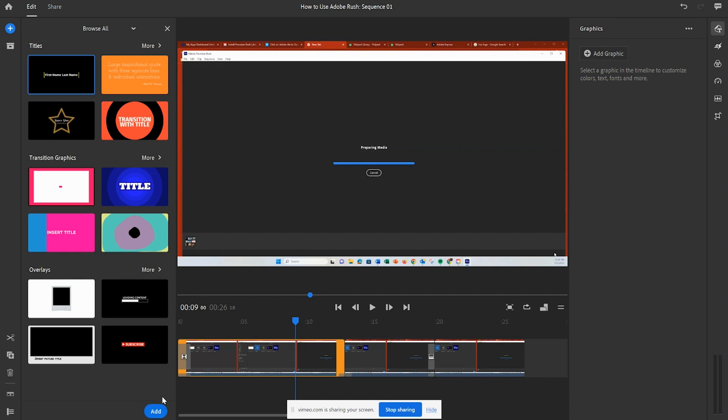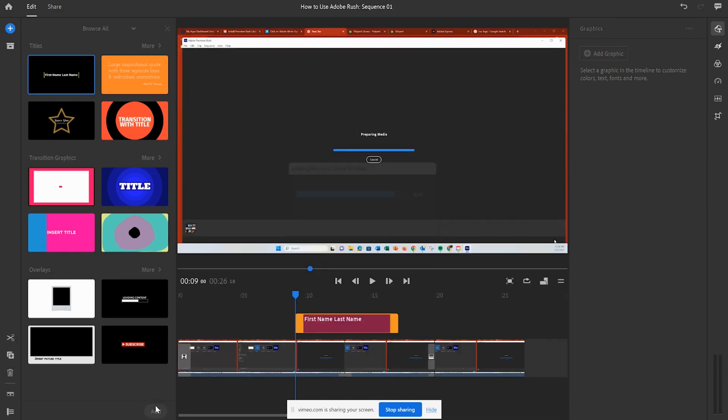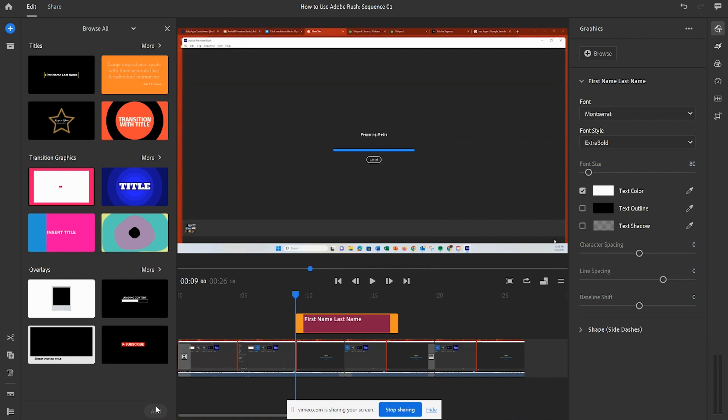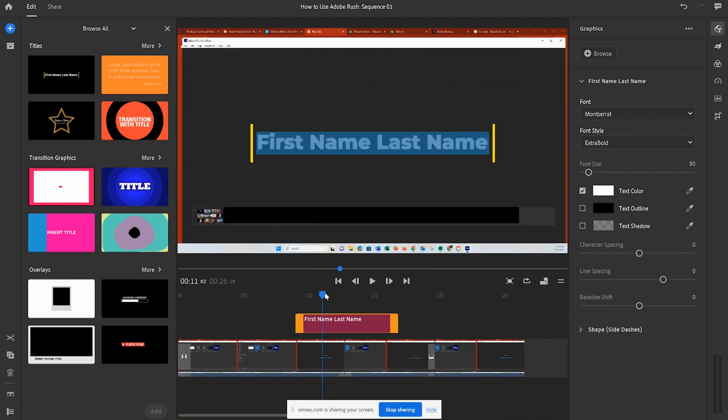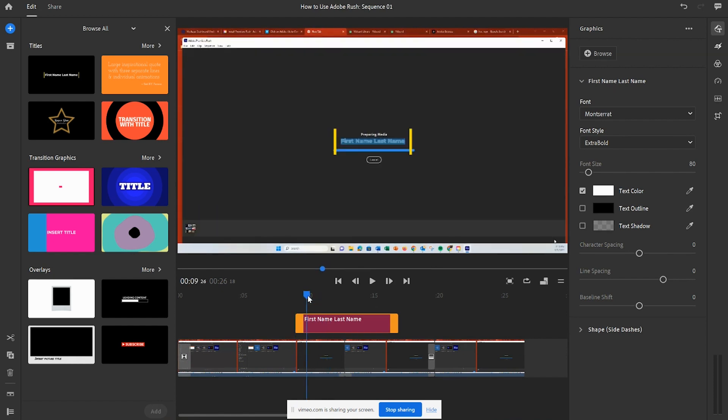You can then double-click the title on the timeline to edit its contents, size, color, and much more.